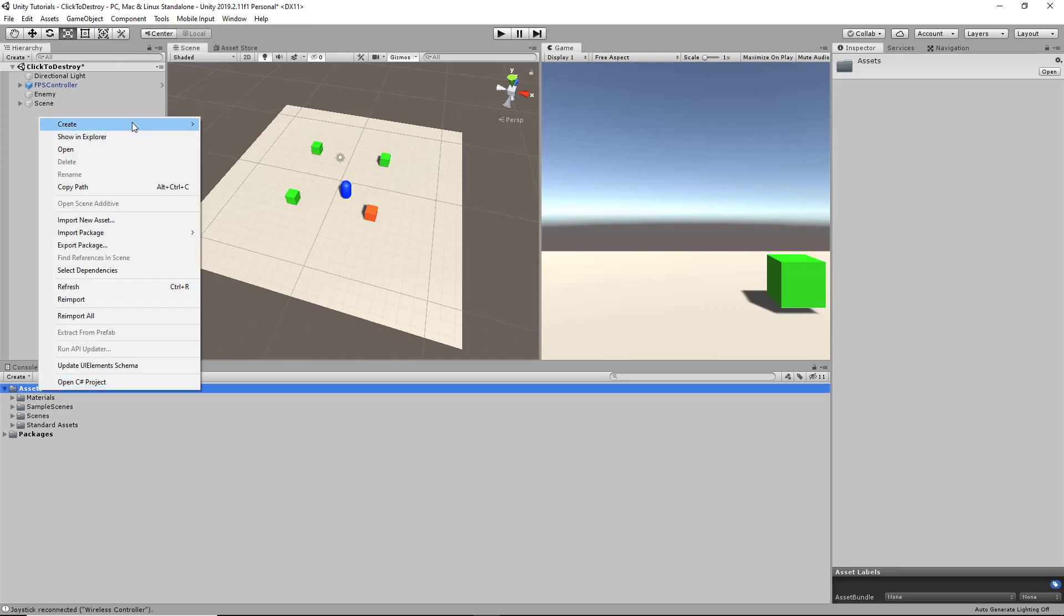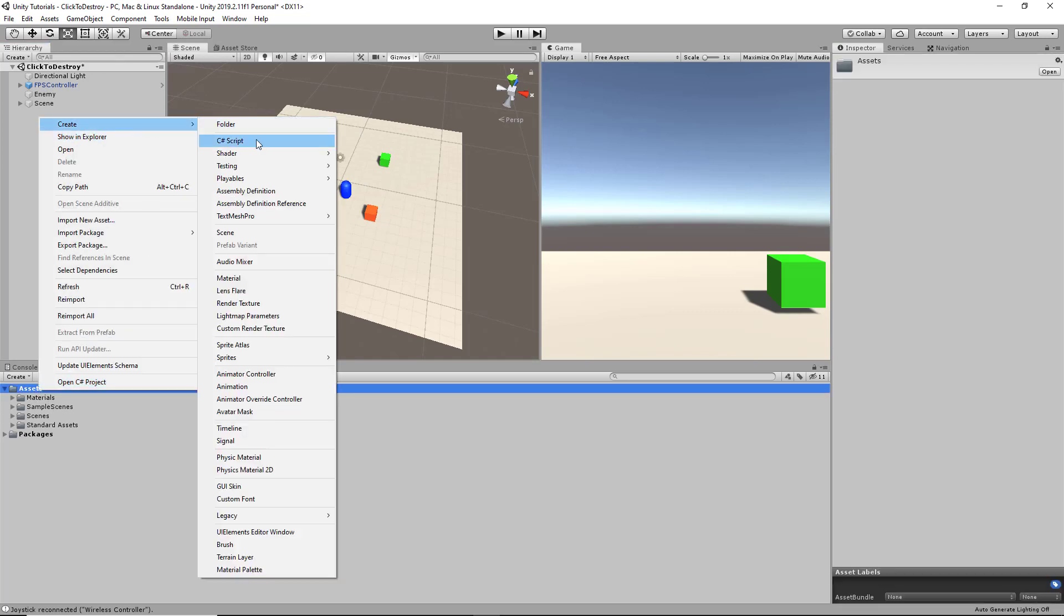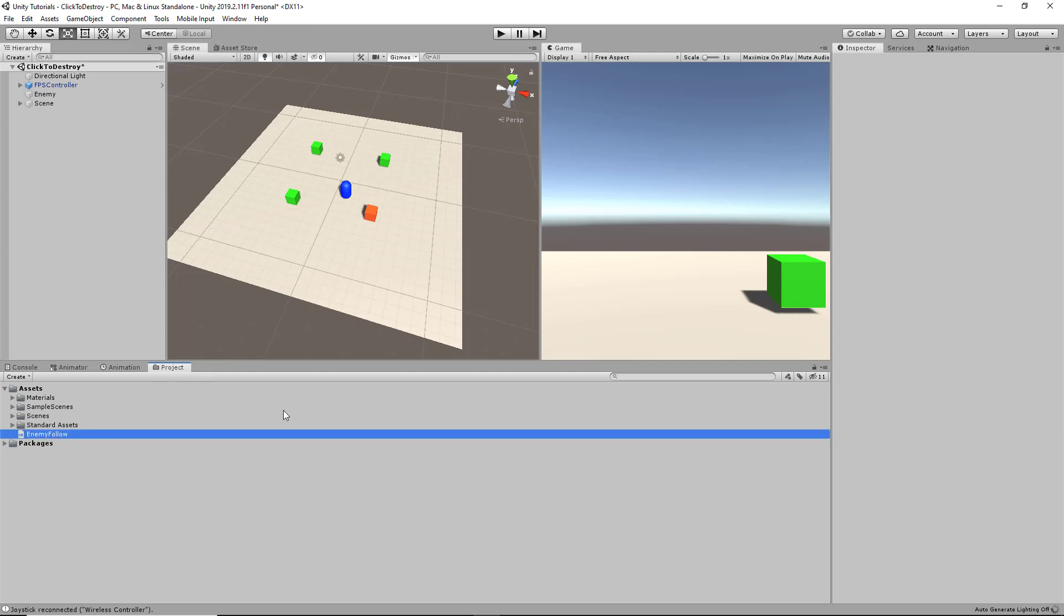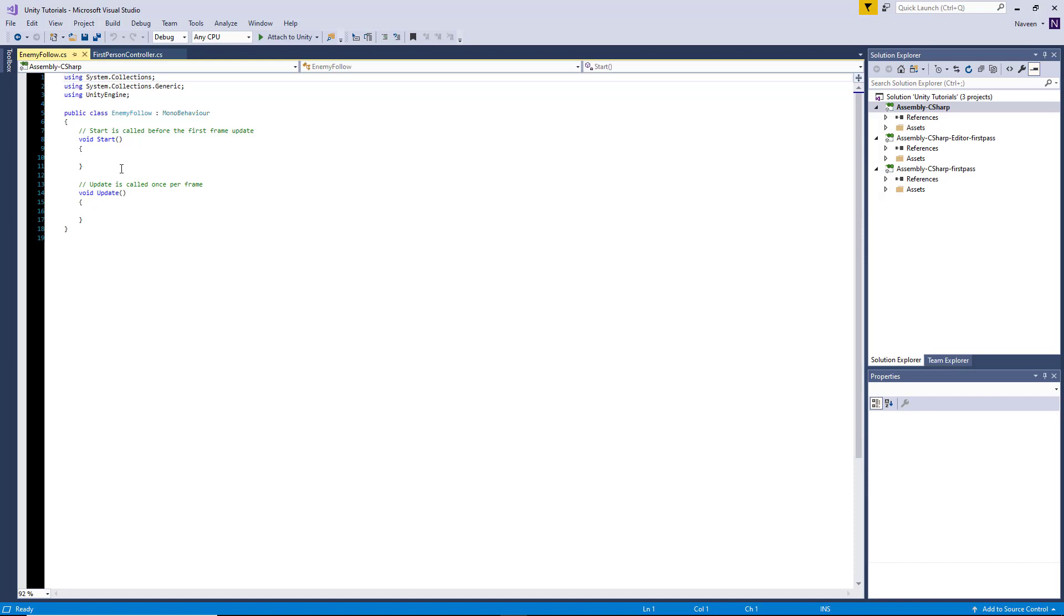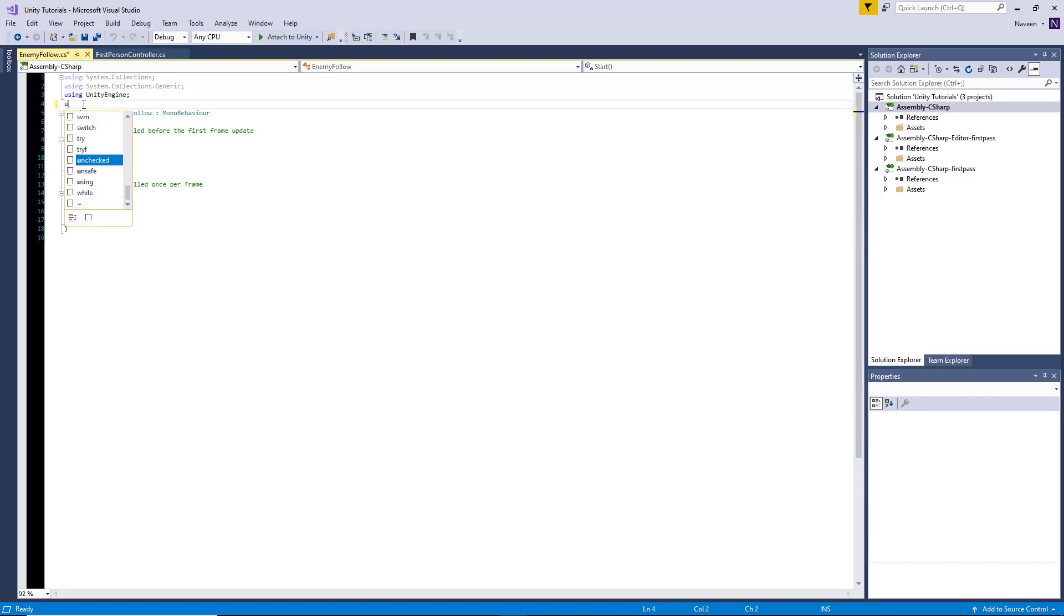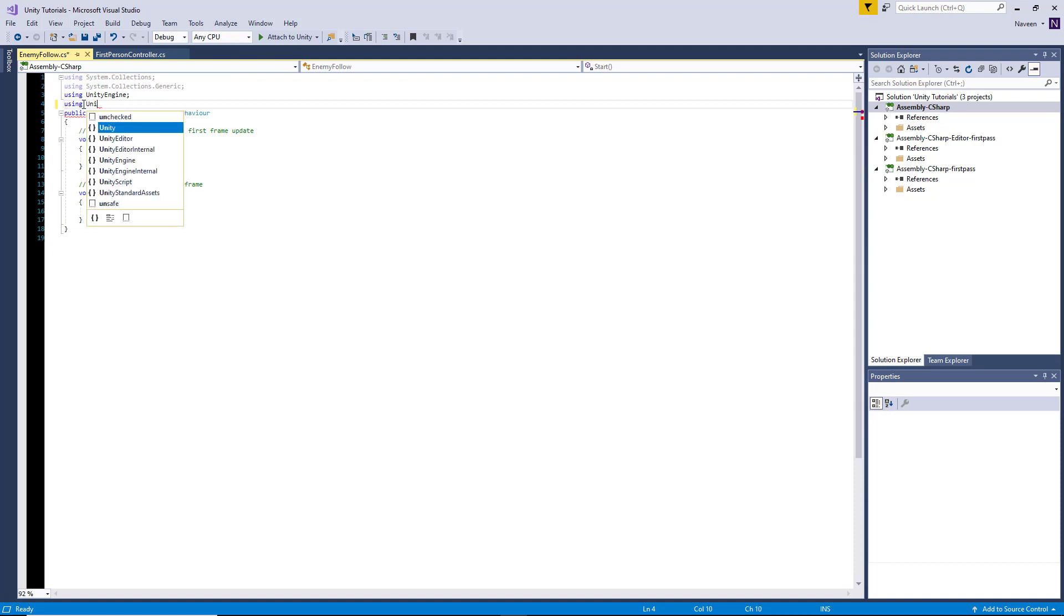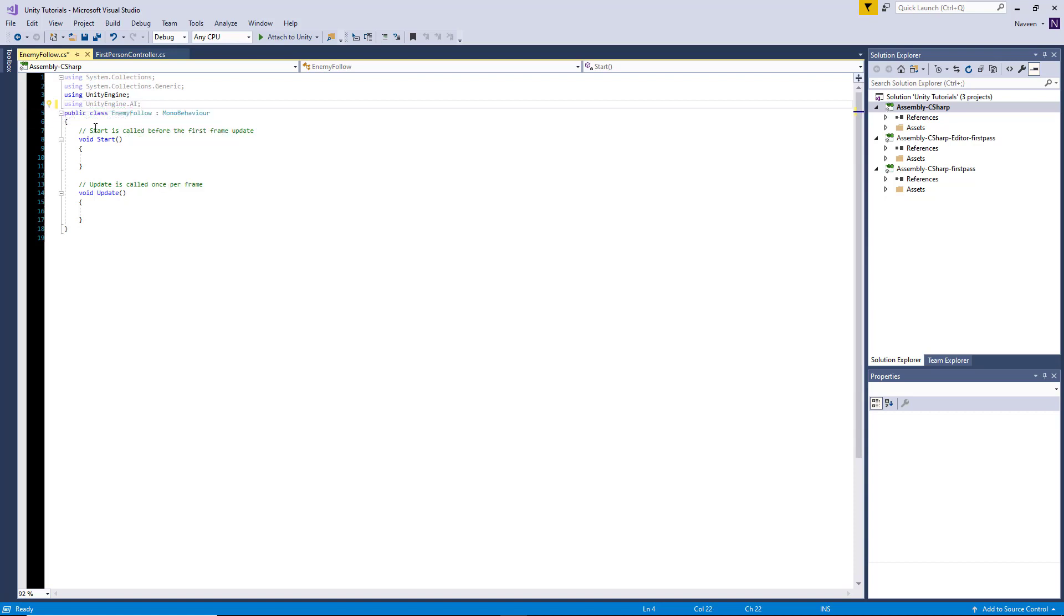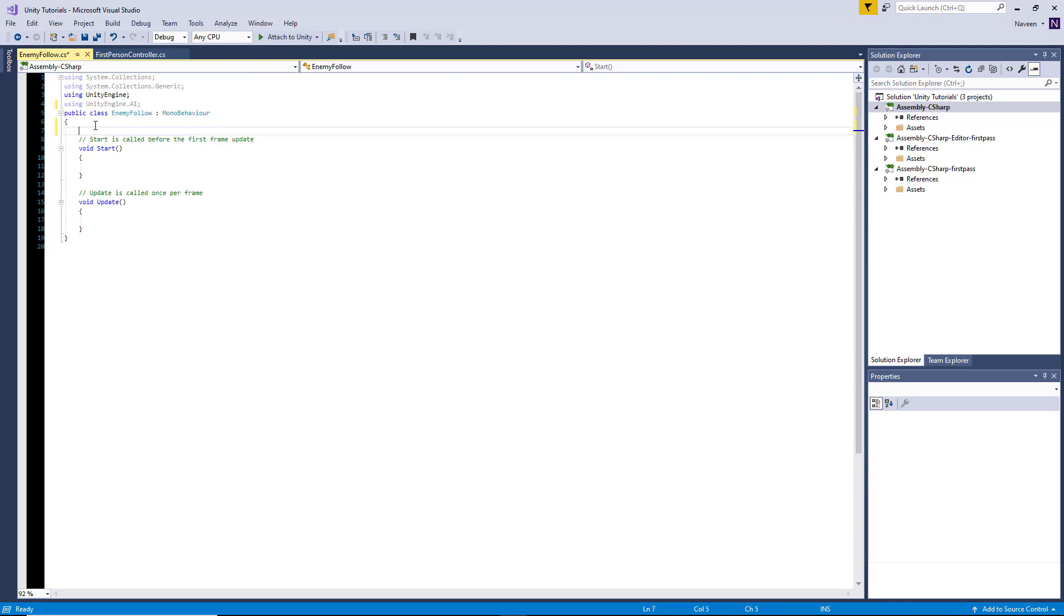Now in our assets, we're going to create a new script and we're going to name it Enemy Follow. Double click this, and now in Visual Studio, we're going to say Using UnityEngine.AI. This is for a reference to all the AI components that we're going to be using, specifically the NavMesh agent.